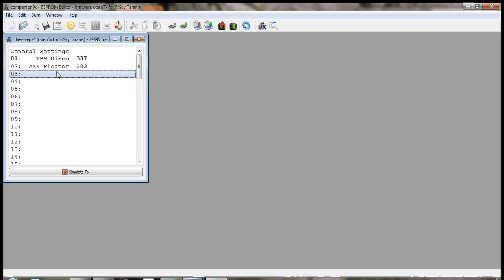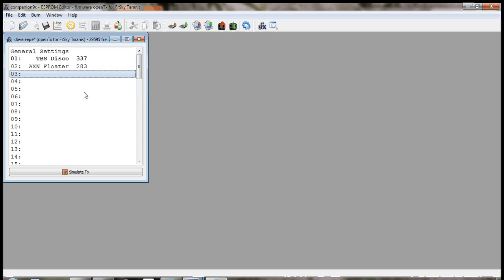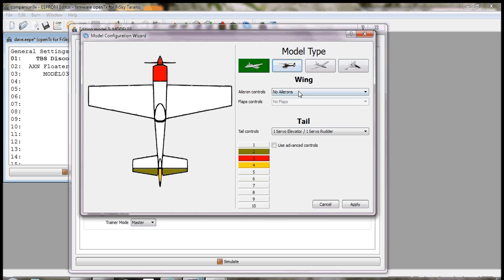I thought it would be good if I could have a switch that enables the throttle, but I also thought wouldn't it be even better if the radio alarmed me when the throttle was enabled so I didn't accidentally leave it on. So this is just a short how-to on how I set this up. Just going to create a basic airplane model.